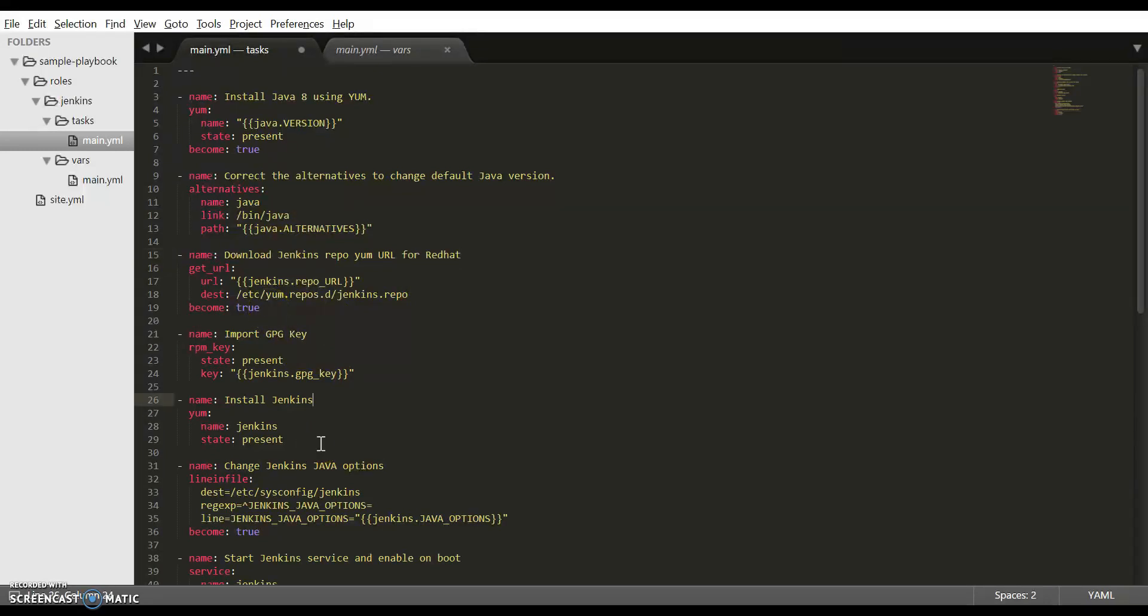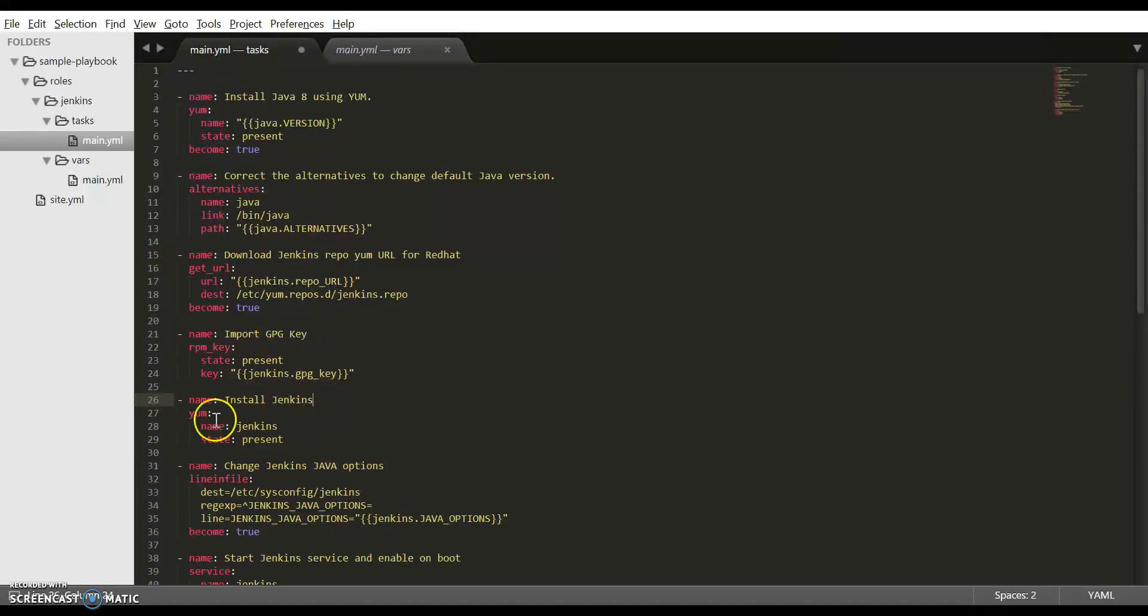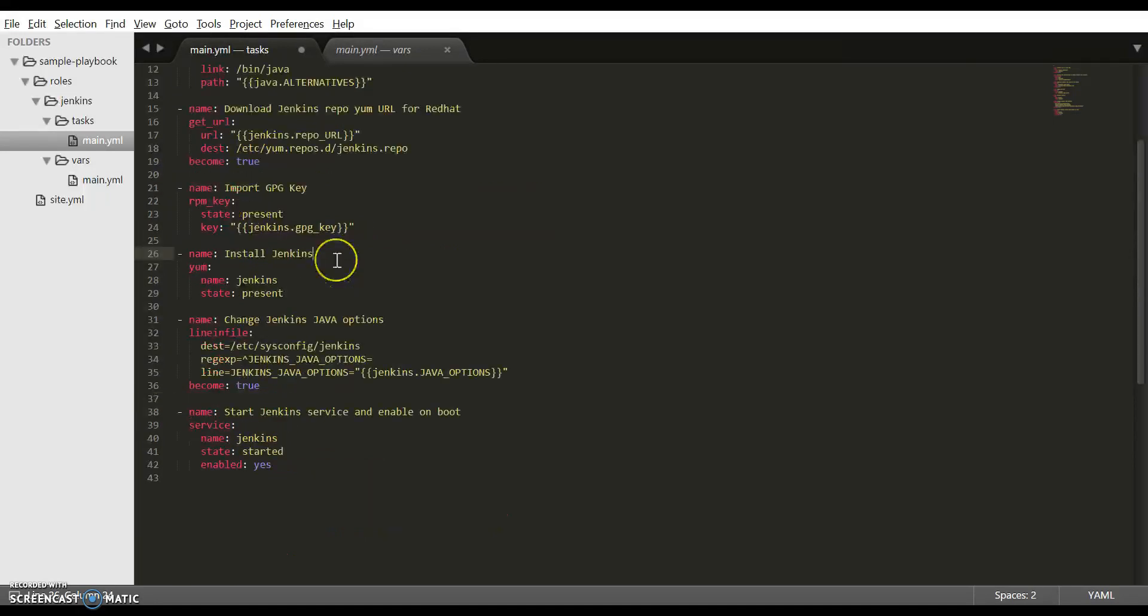Once the repo and the GPG key are available, the next step is to install Jenkins using the yum module. Technically, at this point, Jenkins installation should be complete, but in the newer versions of Jenkins, for security reasons, the Jenkins community has included a security setup wizard which will ask you to copy and paste a pre-generated password from the server.